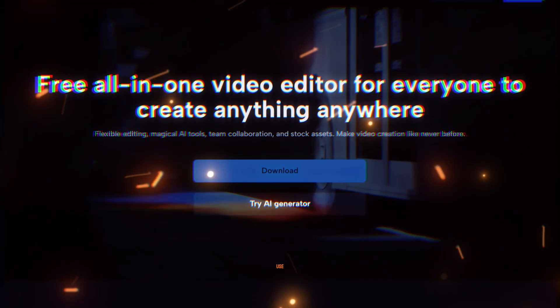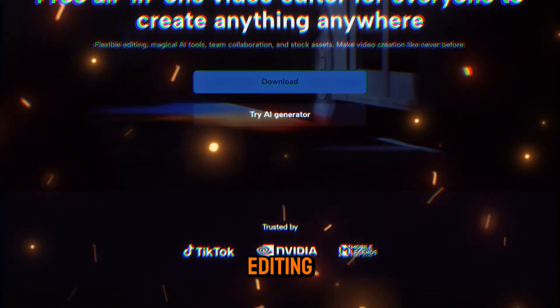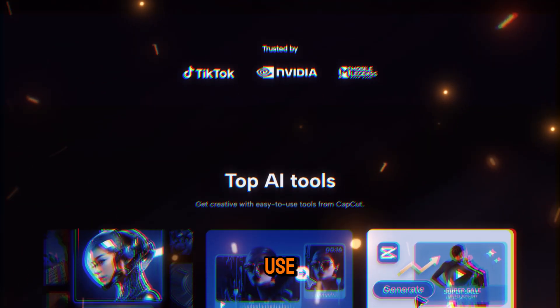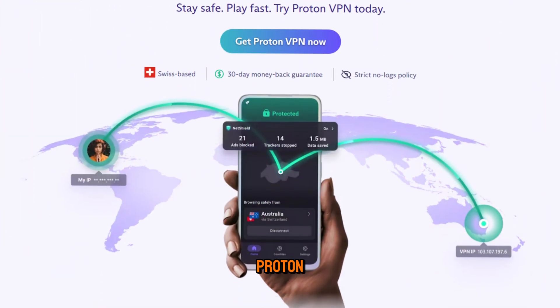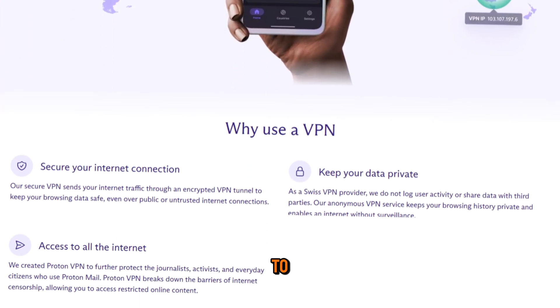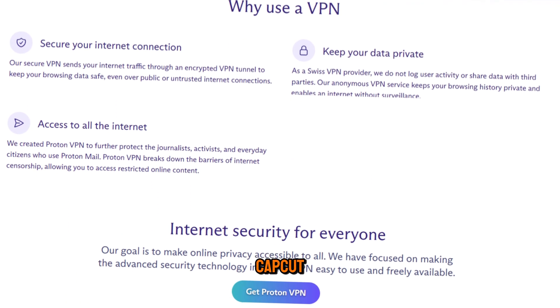Editing the videos. We'll use CapCut for editing because it's free and easy to use. If you're in India, you can use ProtonVPN, which is free for life, to access CapCut.